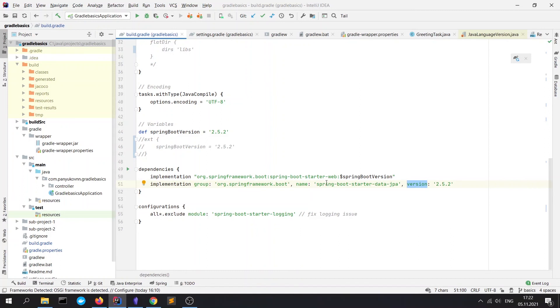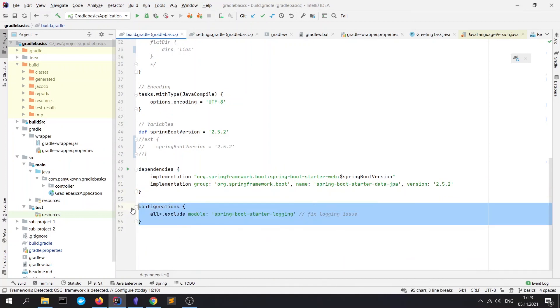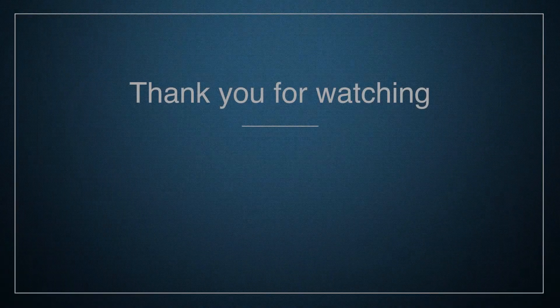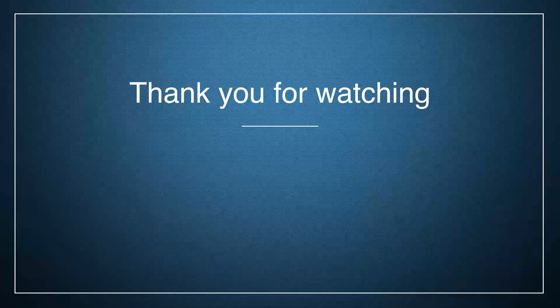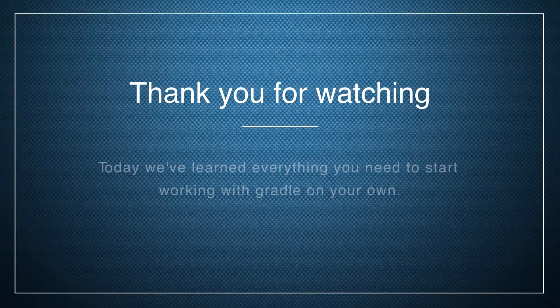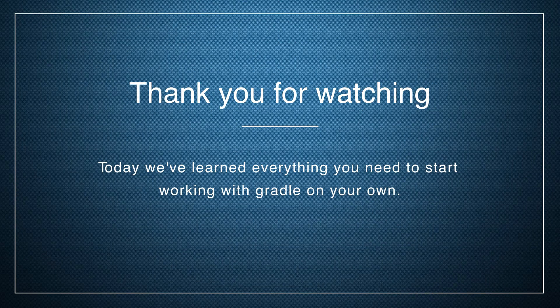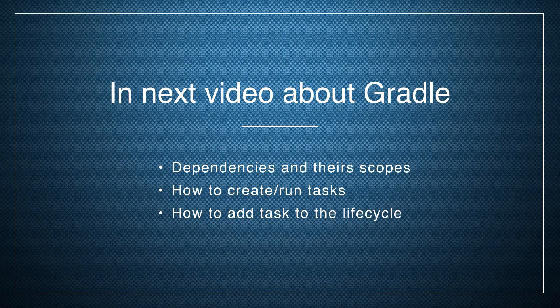More about scopes we will learn in the next video. Don't bring your attention on this configuration block, it's just for fixing a login issue of the Spring Boot plugin. Thank you for watching this video. Today we've learned everything you need to start working with Gradle on your own. In the next video we will talk about dependencies and scopes in all details. We will take a closer look at tasks, how to create them, add them to the lifecycle, and run them.